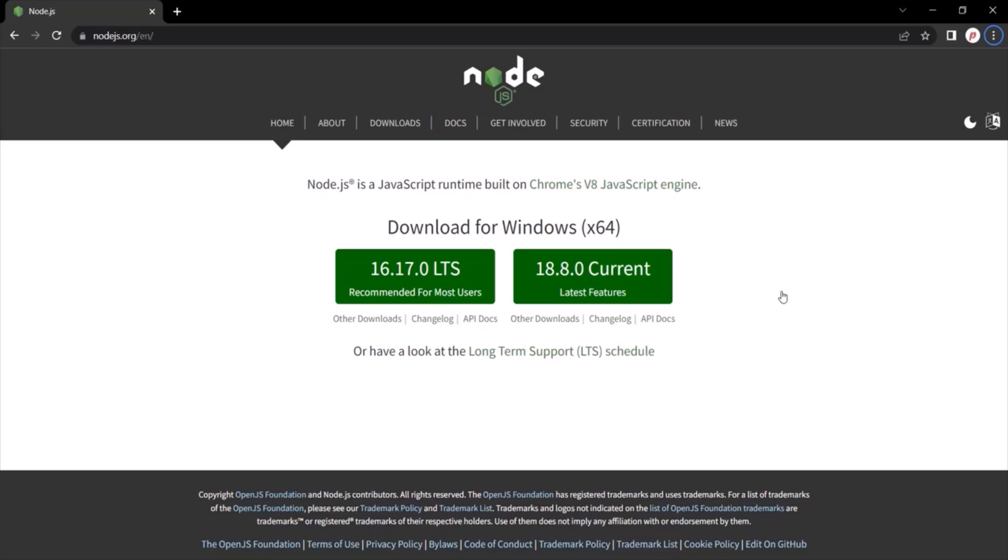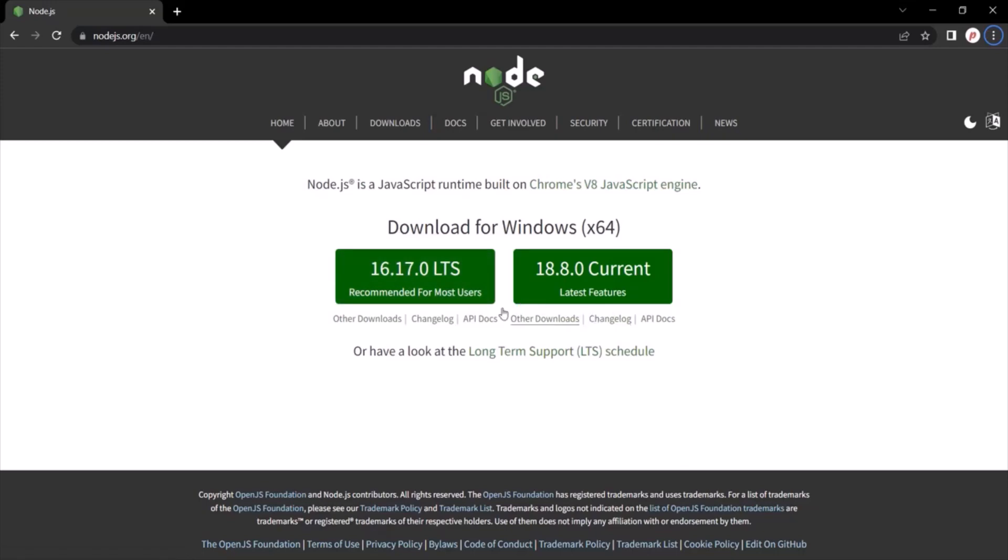So here, you might see another version of Node.js and not the one which you are currently seeing on my machine. So here, this version might have been changed to 18 or 20 and the current version might have been changed to 20 or 22.